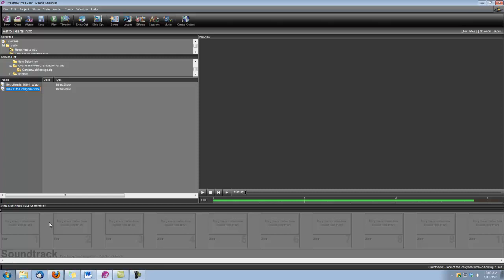Hi, this is Dina with Digital Hot Cakes, and I'm in ProShow Producer. I'm going to show you how to make a cool wedding intro using one of the backgrounds from Wedding Essentials No. 5, specifically the Retro Hearts Background No. 1, and I'm going to be using the widescreen version.